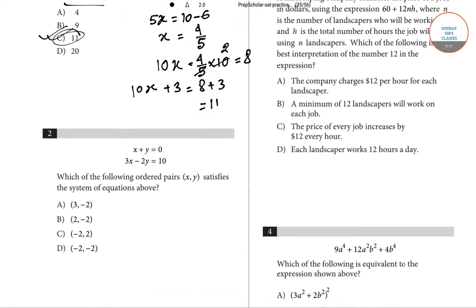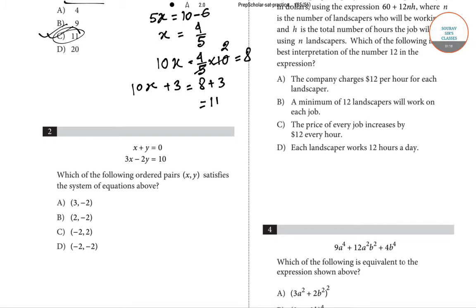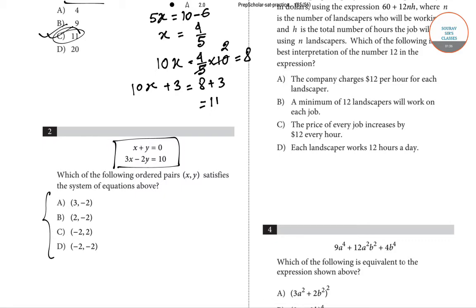Coming to question number 2: x plus y equals 0, and 3x minus 2y equals 10. Which of the following ordered pairs (x, y) satisfies the system of equations above? There are four ordered pairs and you have to check which one satisfies both equations.